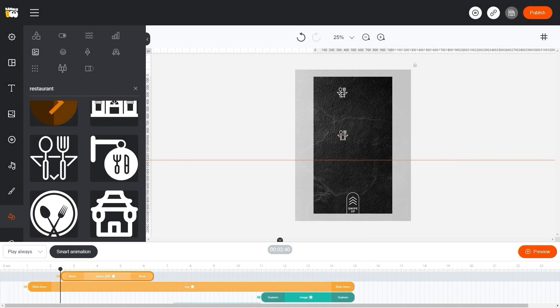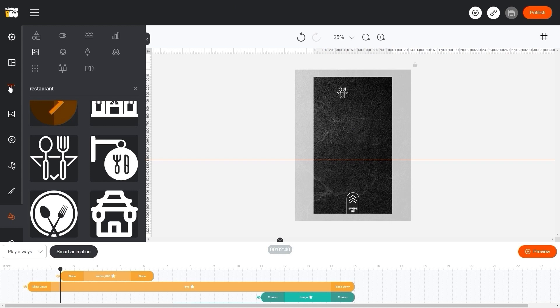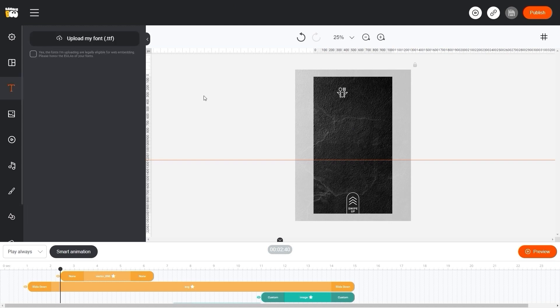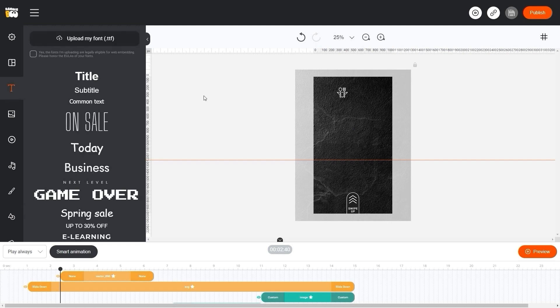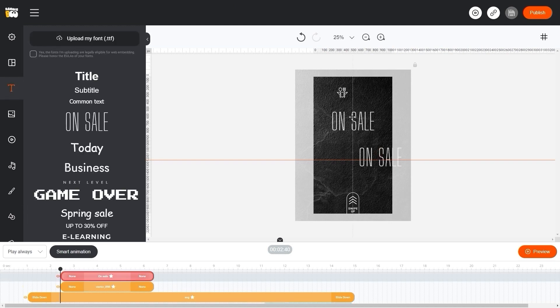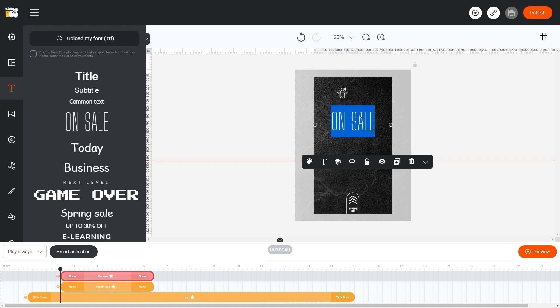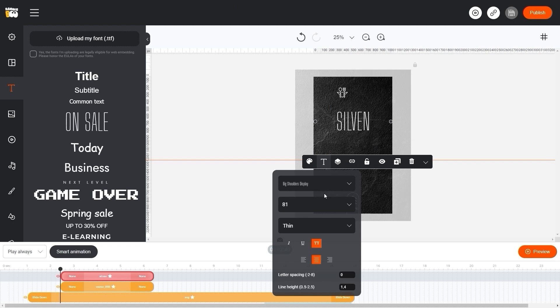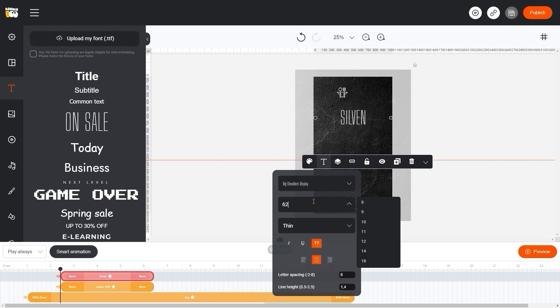Now let's add a name to our logo. To do this, go to the text menu and select the desired font. You can reduce our text by typing or selecting the desired value, or using the arrows on the keyboard.